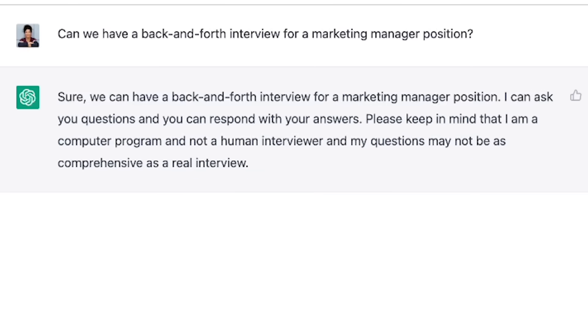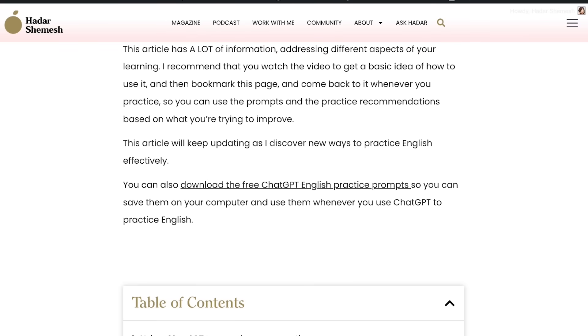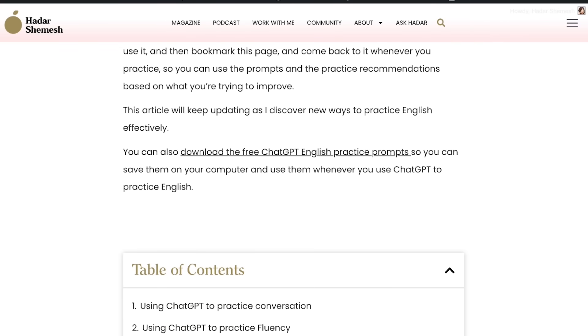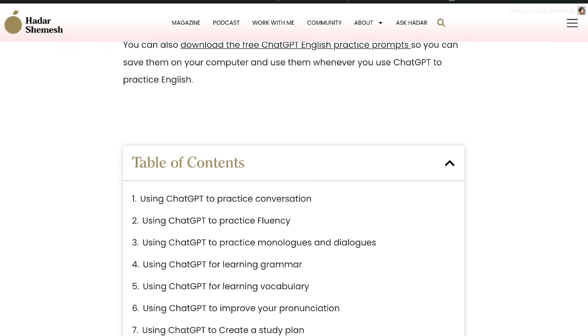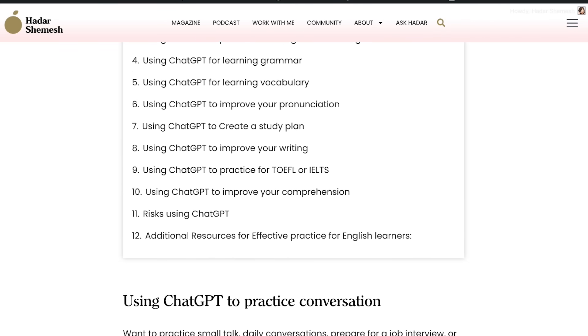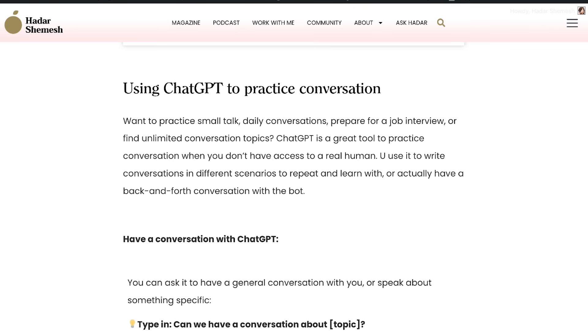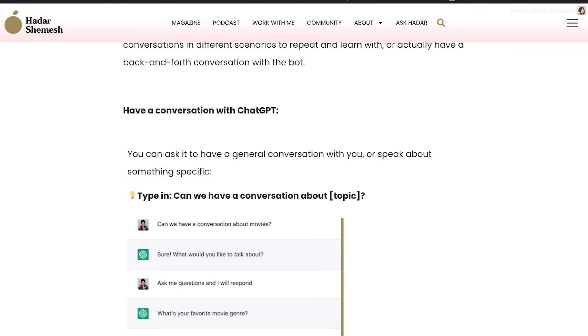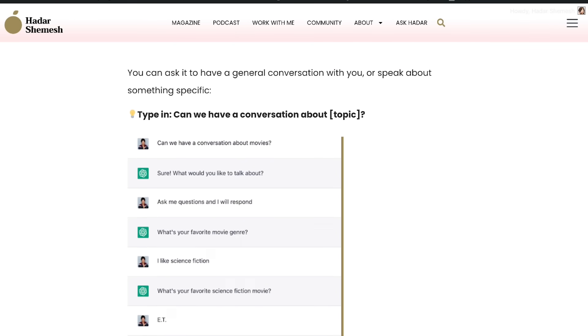By the way, you don't have to remember everything. I have written an elaborate blog post — I have written it, not ChatGPT — with a bunch of different examples on how to use ChatGPT to practice English effectively. There are a lot more ideas over there, so make sure you check it out. I'll link to the blog post in the description below.